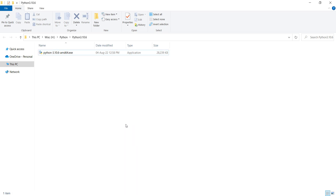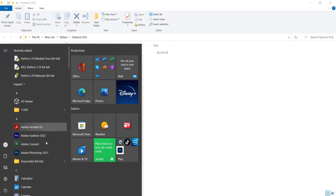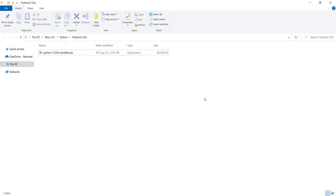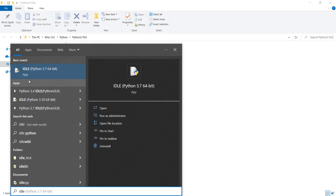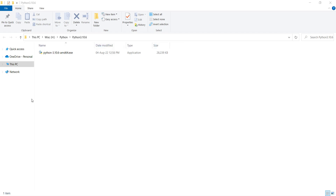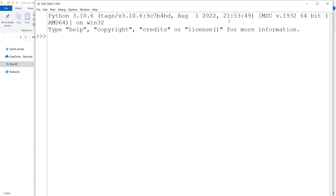Now if I open the Start menu, I can see IDLE Python 3.10 listed there. I can also search for it and find IDLE Python 3.10 — this is the one we just installed. I click on it to open it.